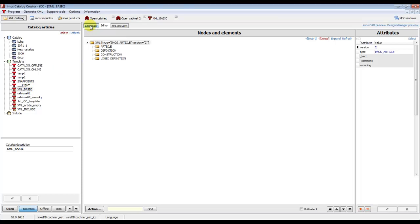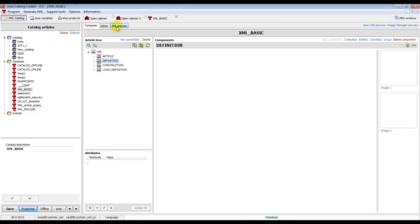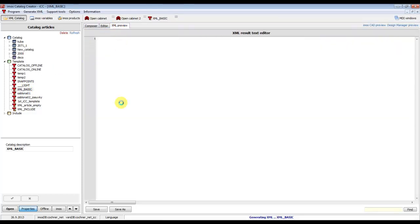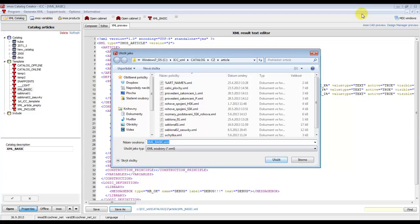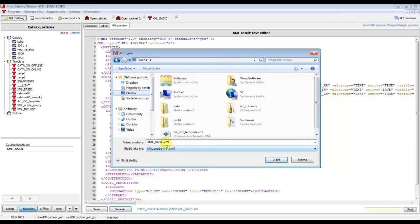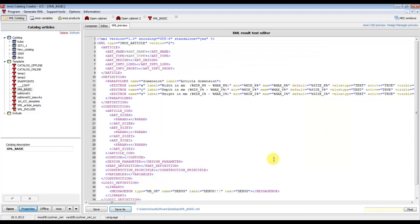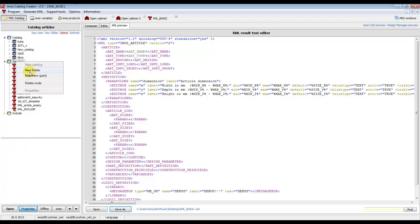We have to open the template we want to edit or copy, and in the part XML preview click on the button 'Save As'. We will save a copy of this template — for example to the desktop or some path where we can find it easily.